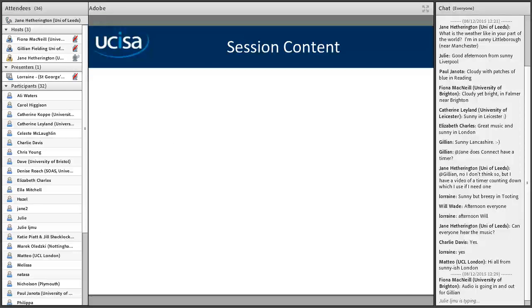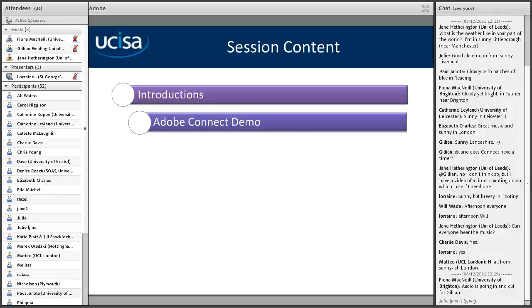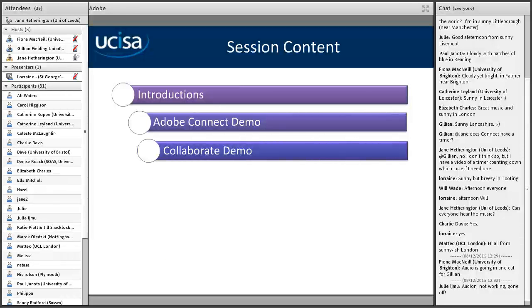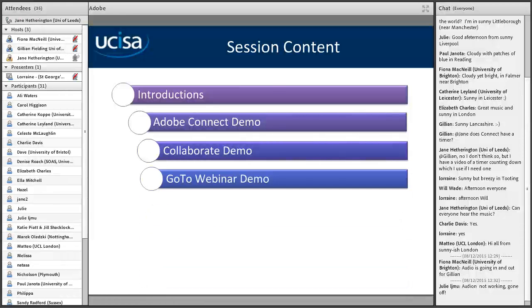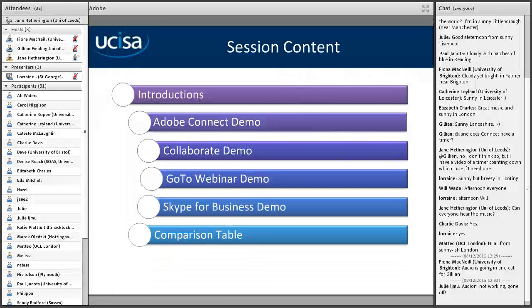First, let me cover what the session is going to be about this afternoon. I'll start with introductions — what's going to be covered today. I'm going to kick off with an Adobe Connect demo. For those who came to the Teaching in an Online Classroom session in July, I did go through quite a few tools, but today we're concentrating on those tools with a few more included. We'll then go over to what Collaborate looks like, with Jillian, and then Fiona will take us through GoTo and Skype for Business.